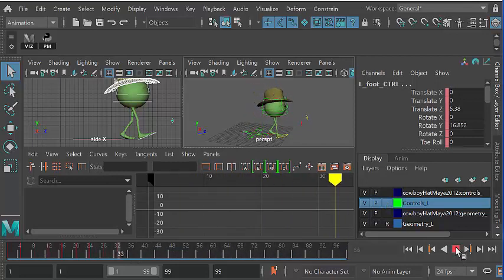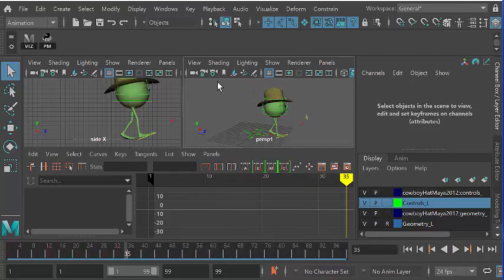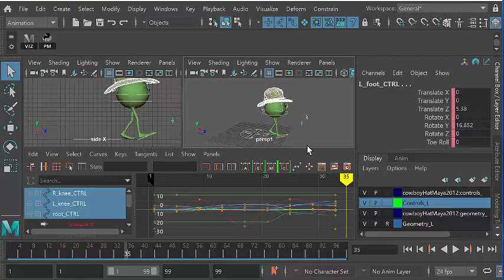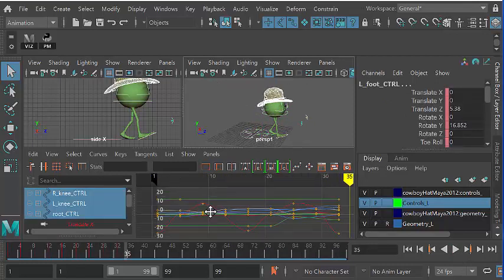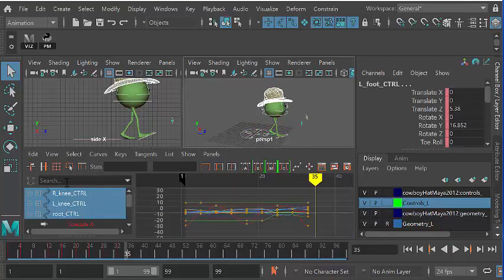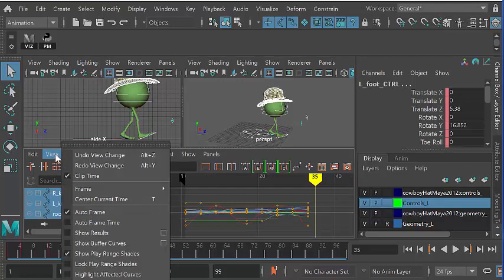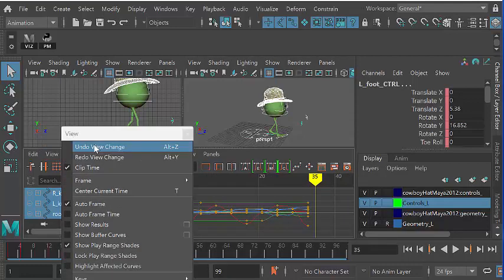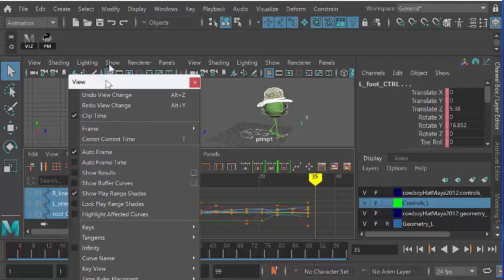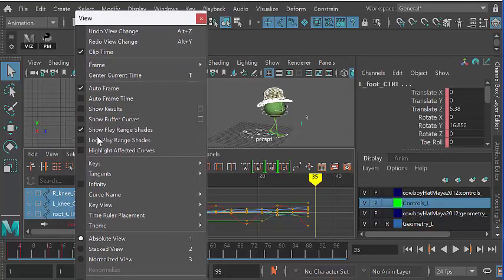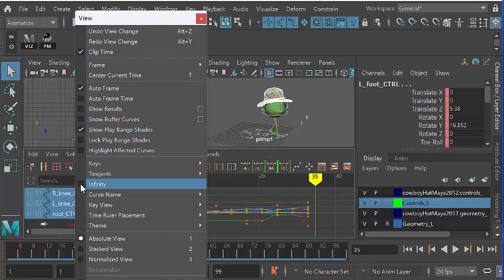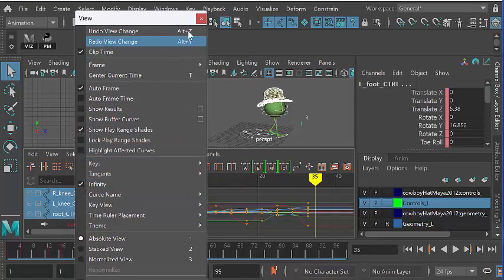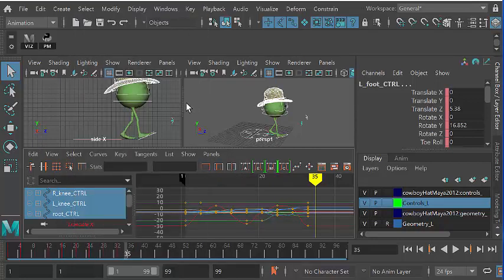So if we want Monty to keep going, what we do is drag select all of Monty's curves, and then turn on your infinity curves, which are down here. So I'm just going to tear this off so you can see it. So turn on infinity there,